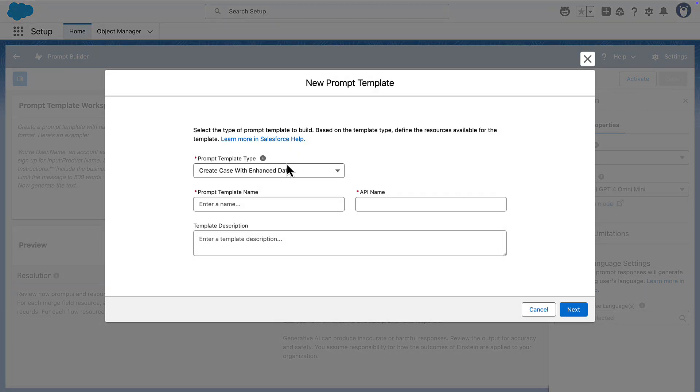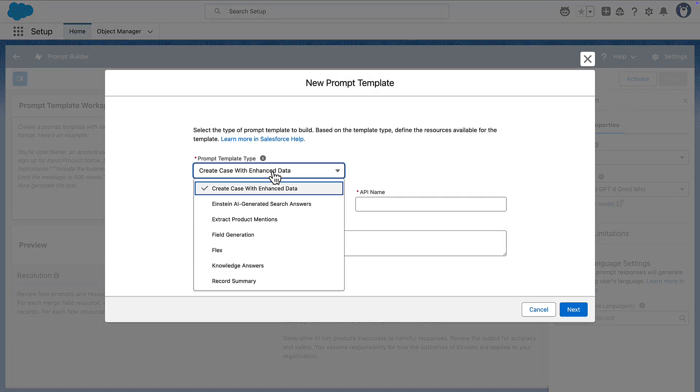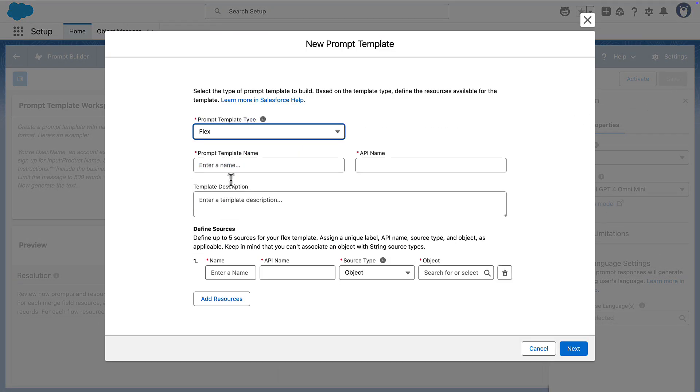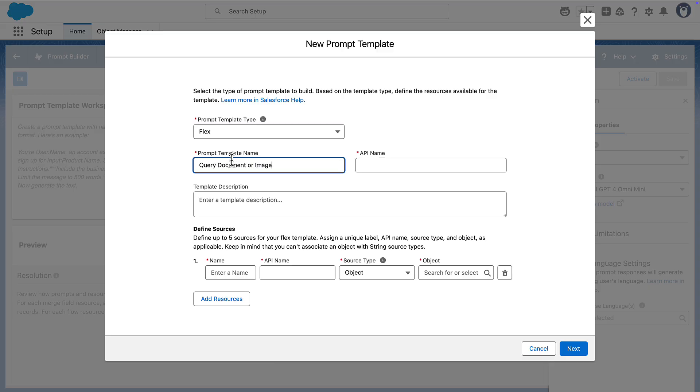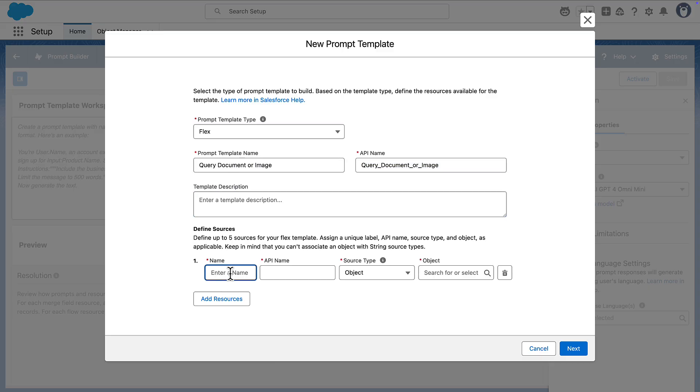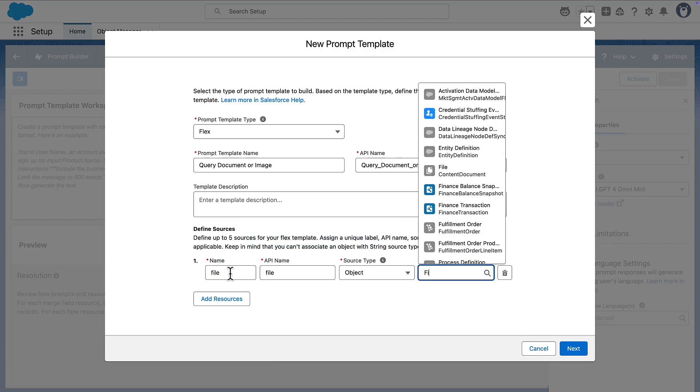Navigate to PromptBuilder and create a new template and select the flex template type. The flex template can be invoked by agents, apex and flows. Add a file input that takes in the file object. This represents the PDF or image file.